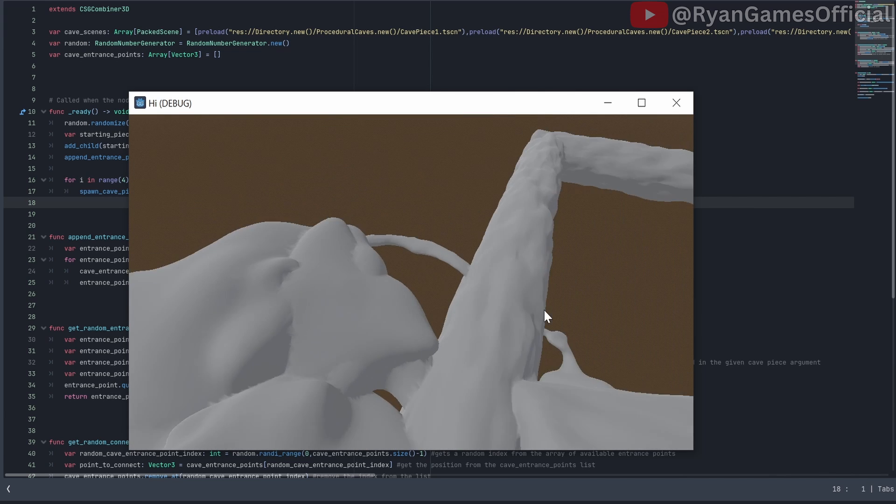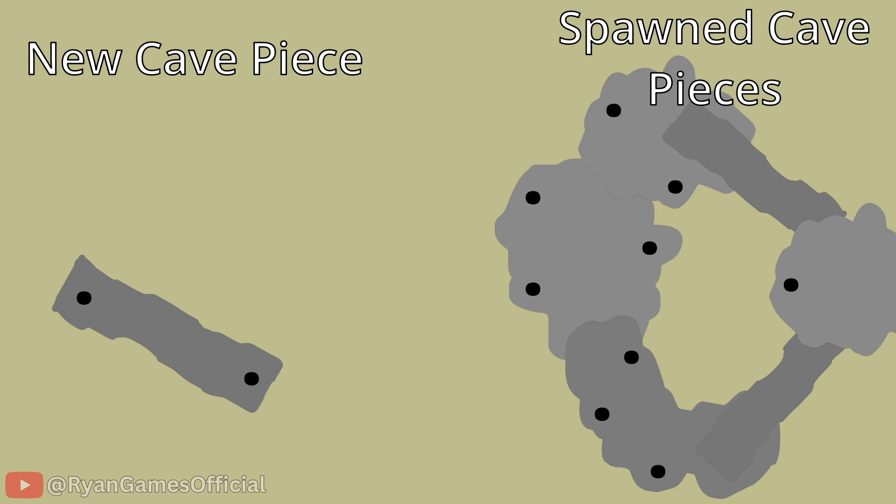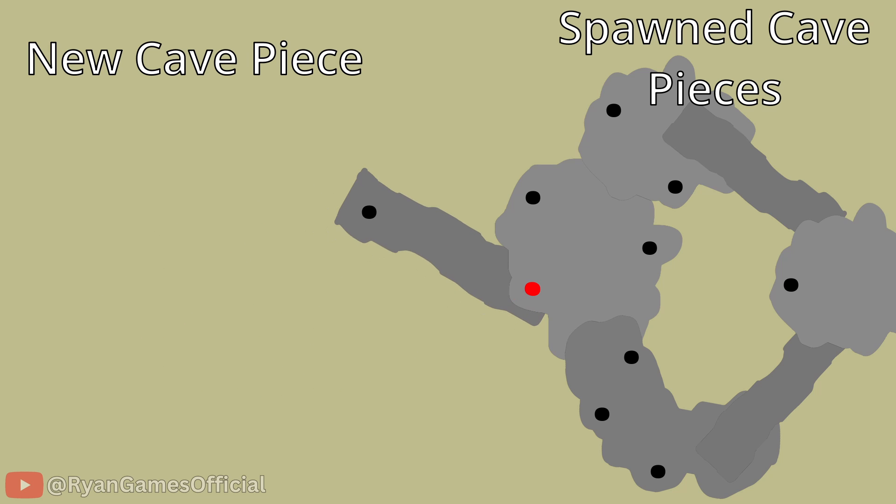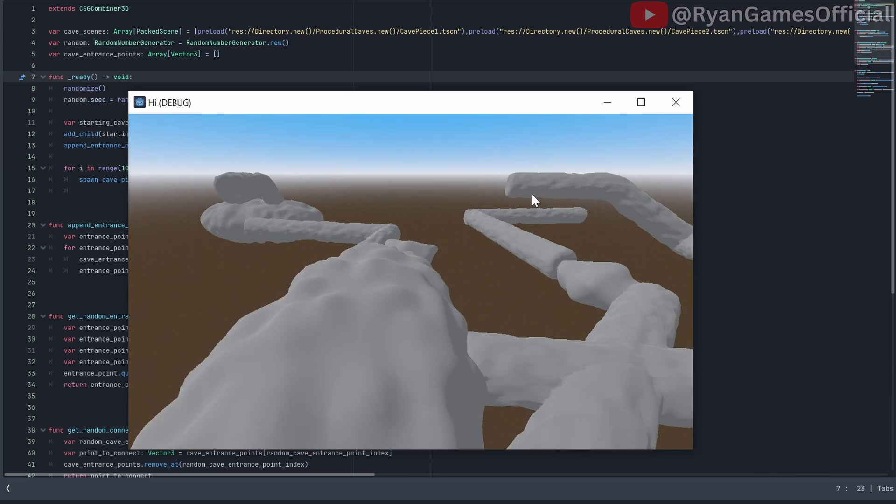Let me just explain what all this does. So it gets a random available cave entrance point, then it gets a random entrance point on a new cave piece, then it finds the distance between the two pieces, and it sets its position based on their distance. By the way, before finishing this video, it is very important for me to mention that CSG is not perfect.